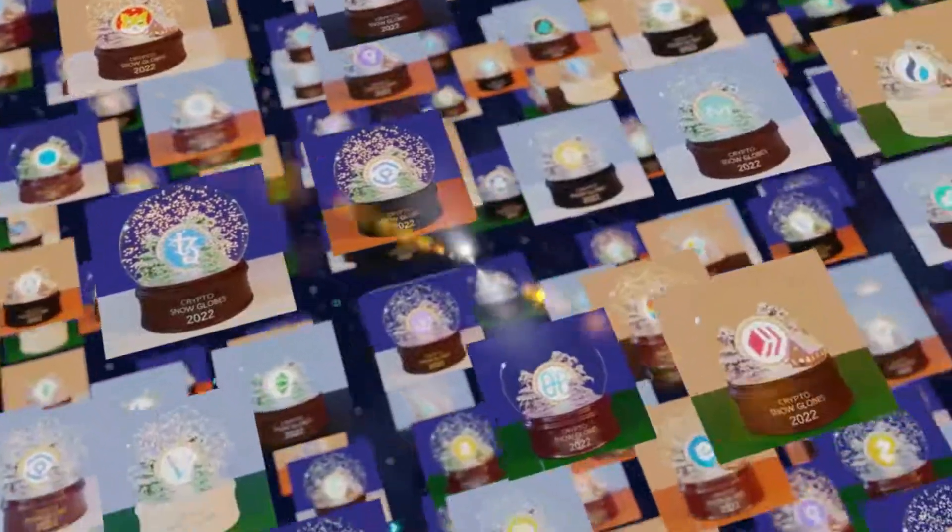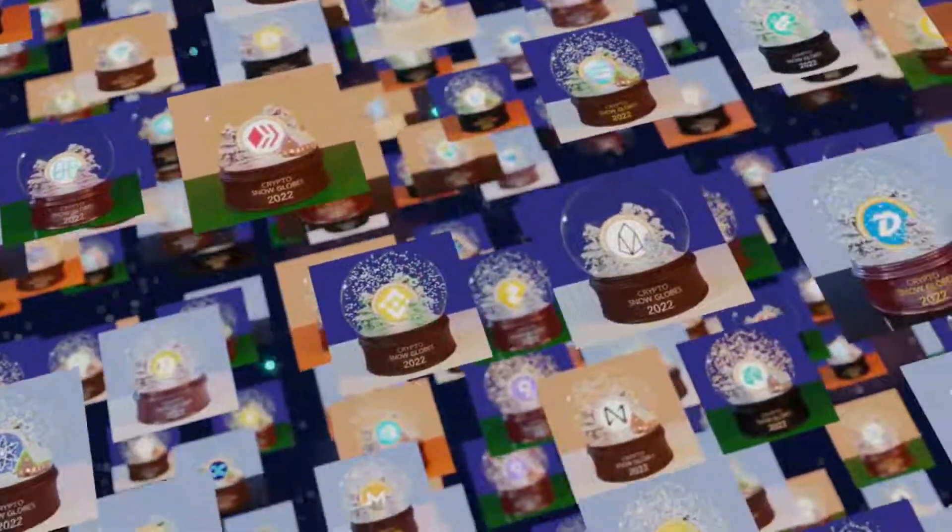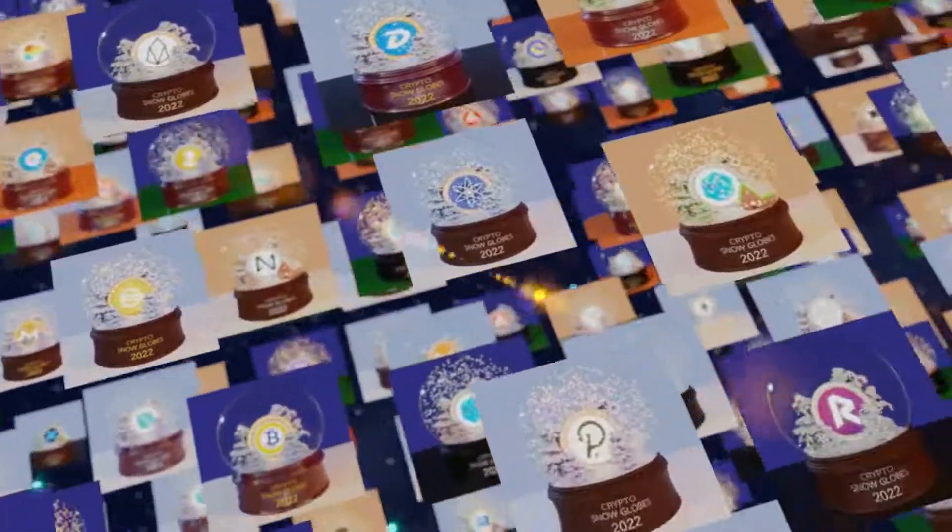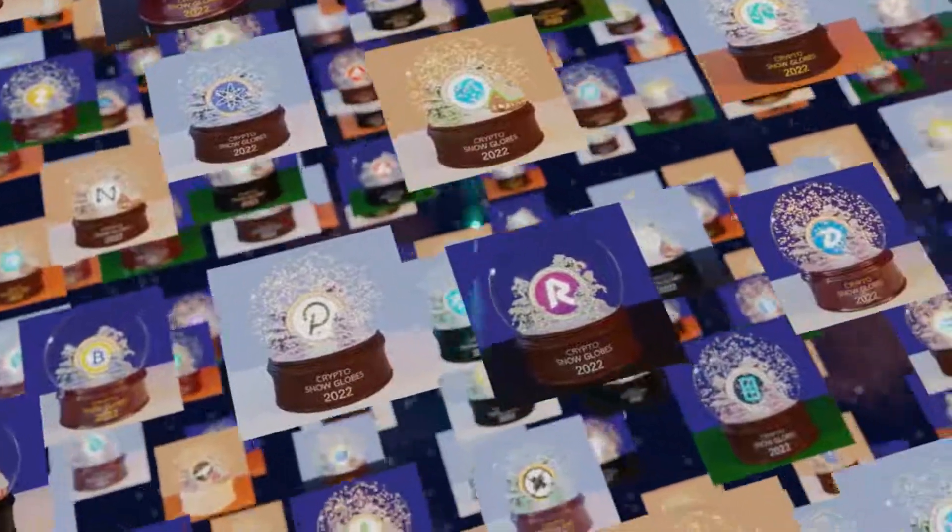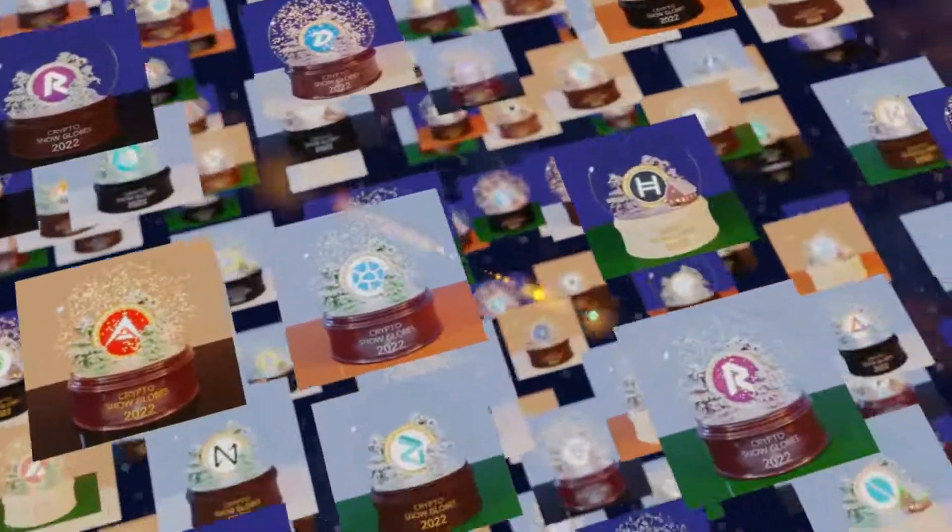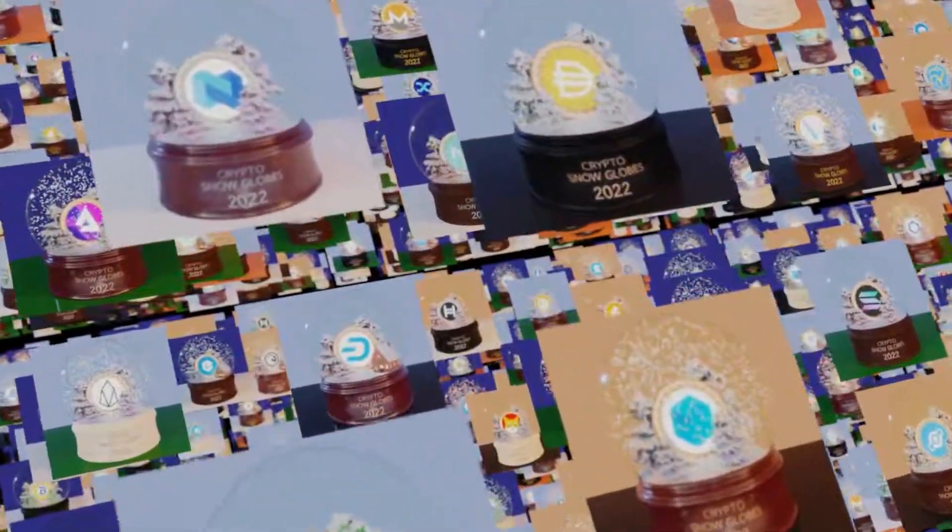And so I created a Crypto Snowglobes NFT collection. It is a collection of unique digital souvenirs. I added a link to the project discord channel in the description below. Later on, I will also make a tutorial on how to programmatically create NFTs in 3D using Python. So make sure to check it out.